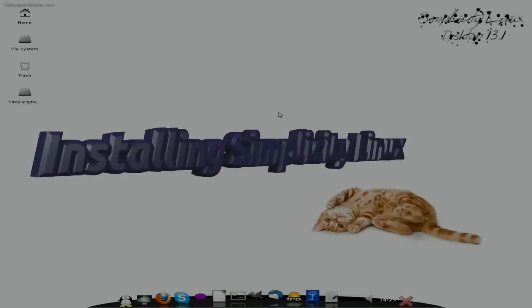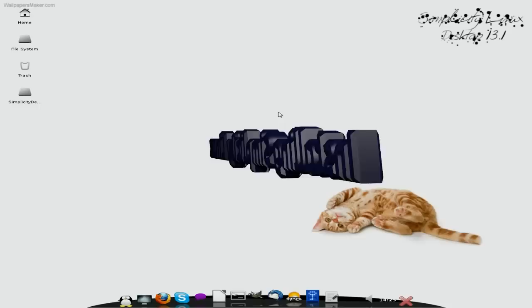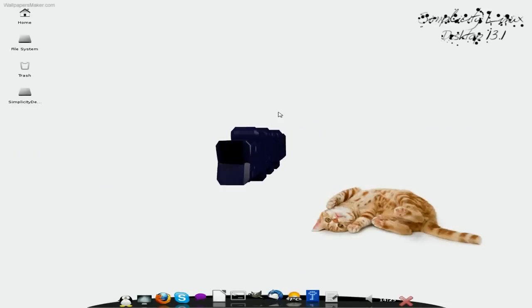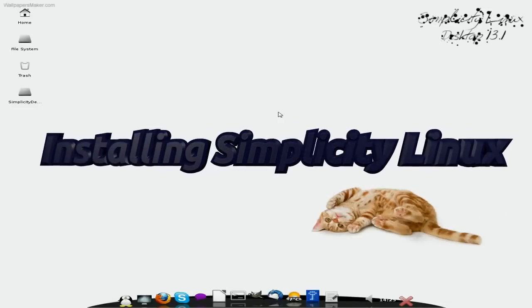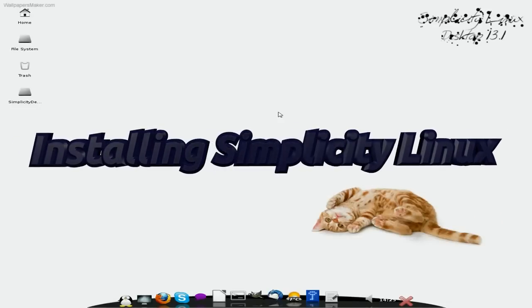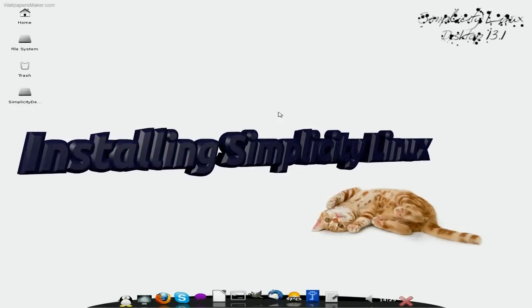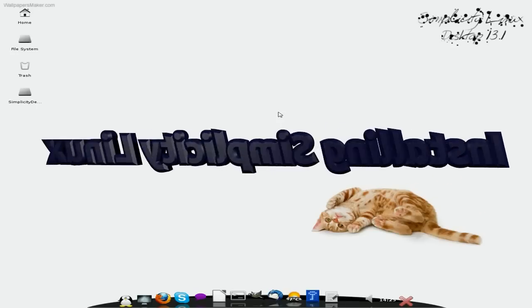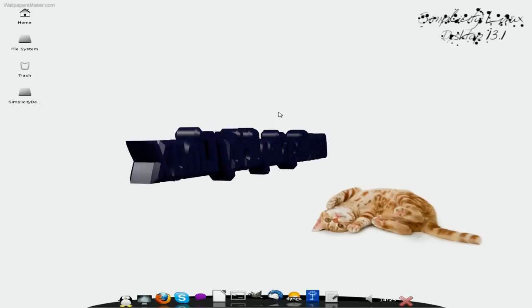Hey! Sneaky Linux back again. You may have seen earlier I've done a video on Simplicity Linux Desktop 13.1. Well, I thought, you know what I ain't done for a while - a bit of an install, have I? So I've loaded it up in the box for you. Look at the box beginning. Let's do this.